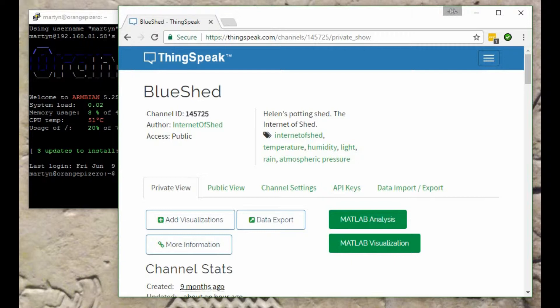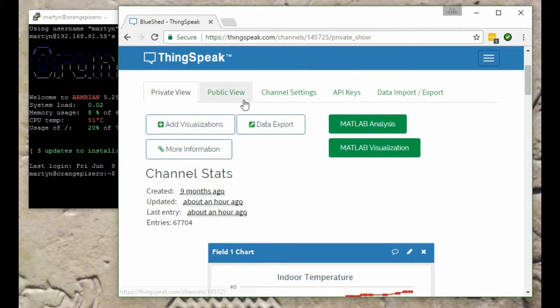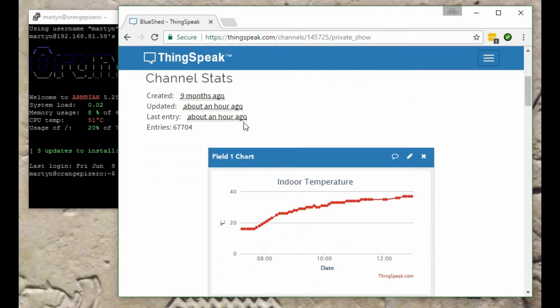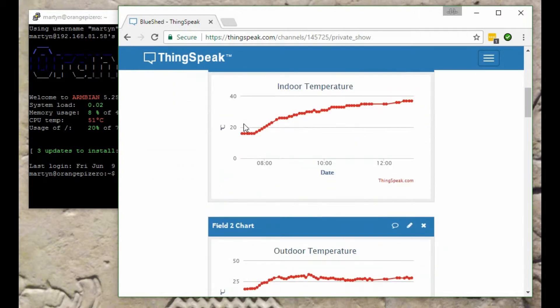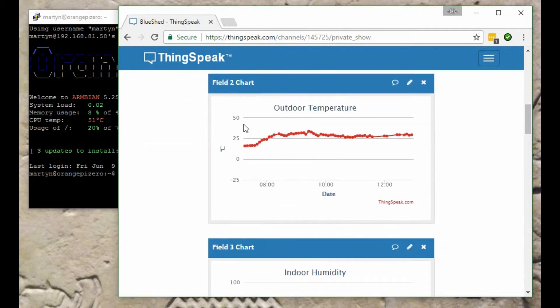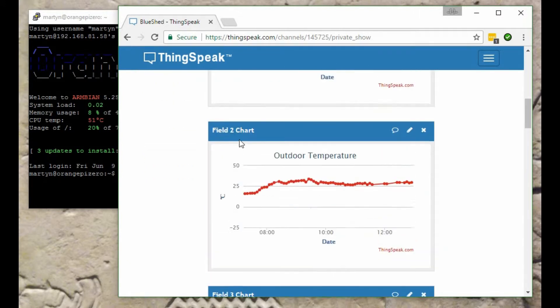In fact, it's currently gathering analytics from our potting shed in the garden. In a previous video I've shown my ThingSpeak page here which is reading various sensors in the potting shed and sending them to the internet.